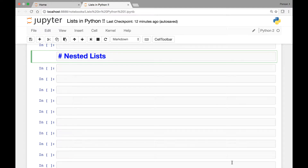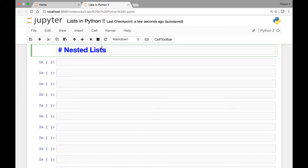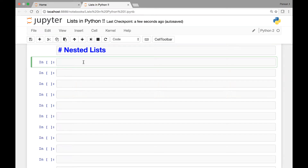Hello everyone and welcome back. In this lecture we learn about nested lists. We'll be creating nested lists and see how we can access elements in nested lists. A nested list means a list within a list, so when we have lists inside a list we call them nested lists.